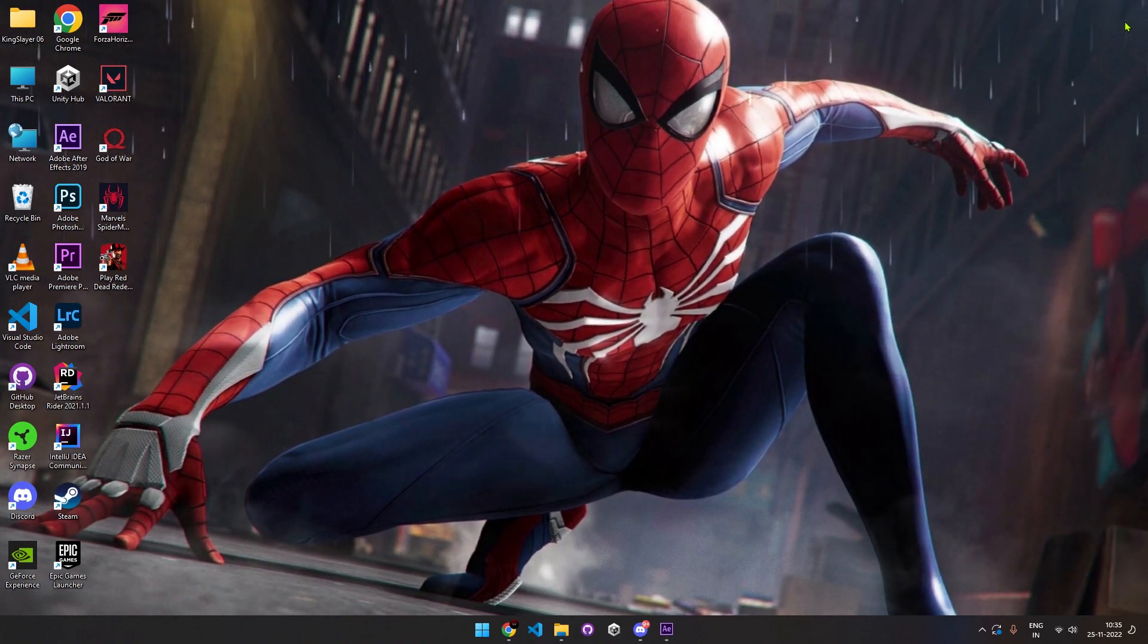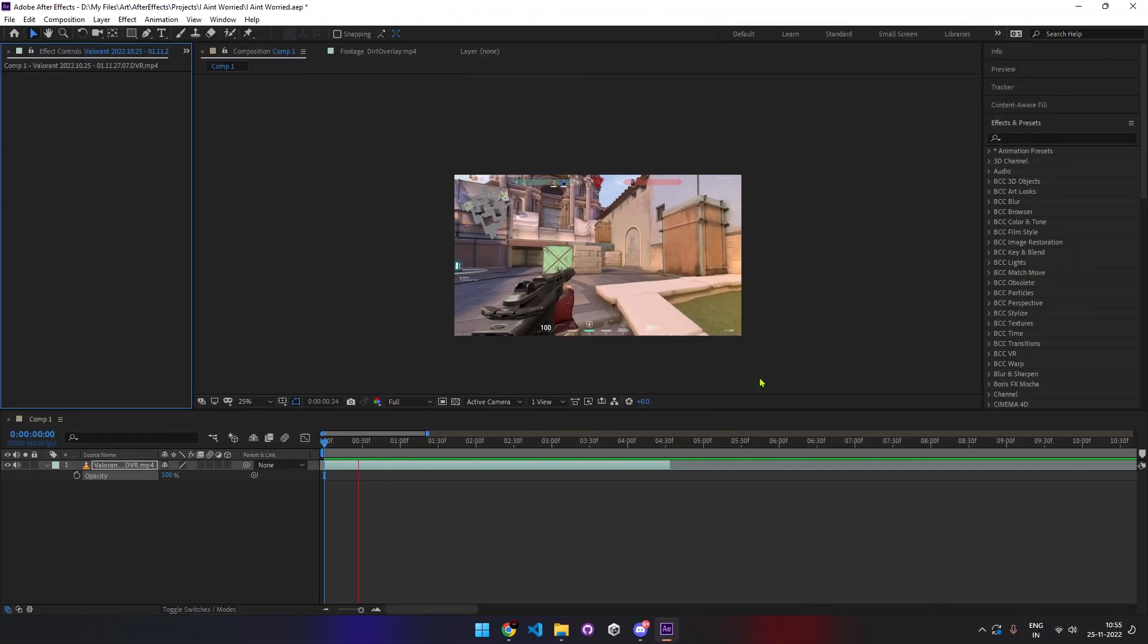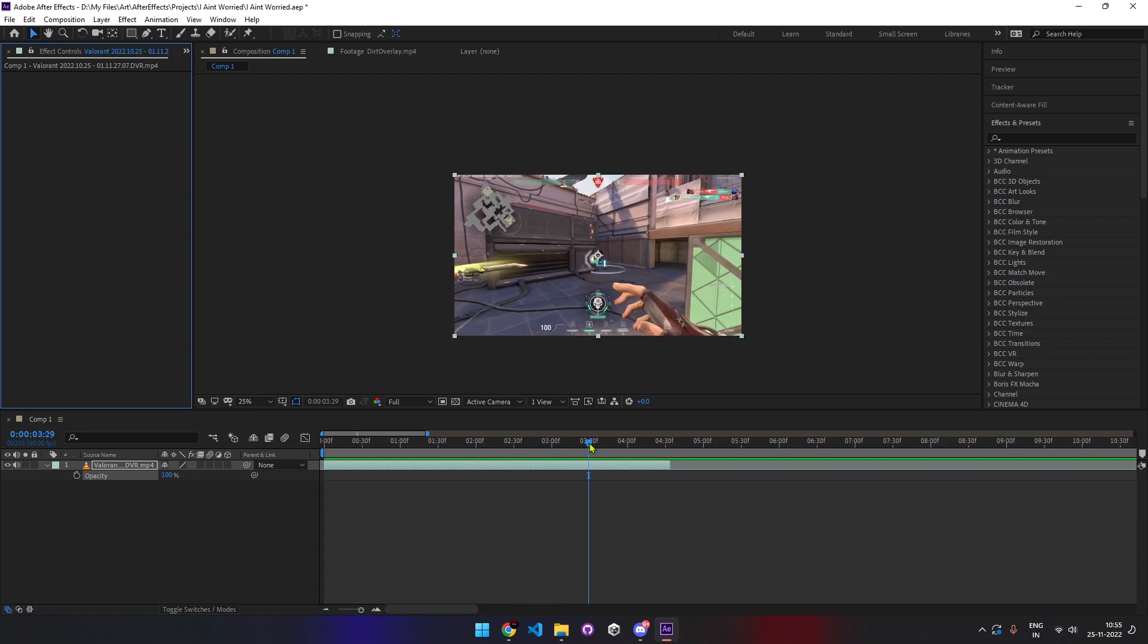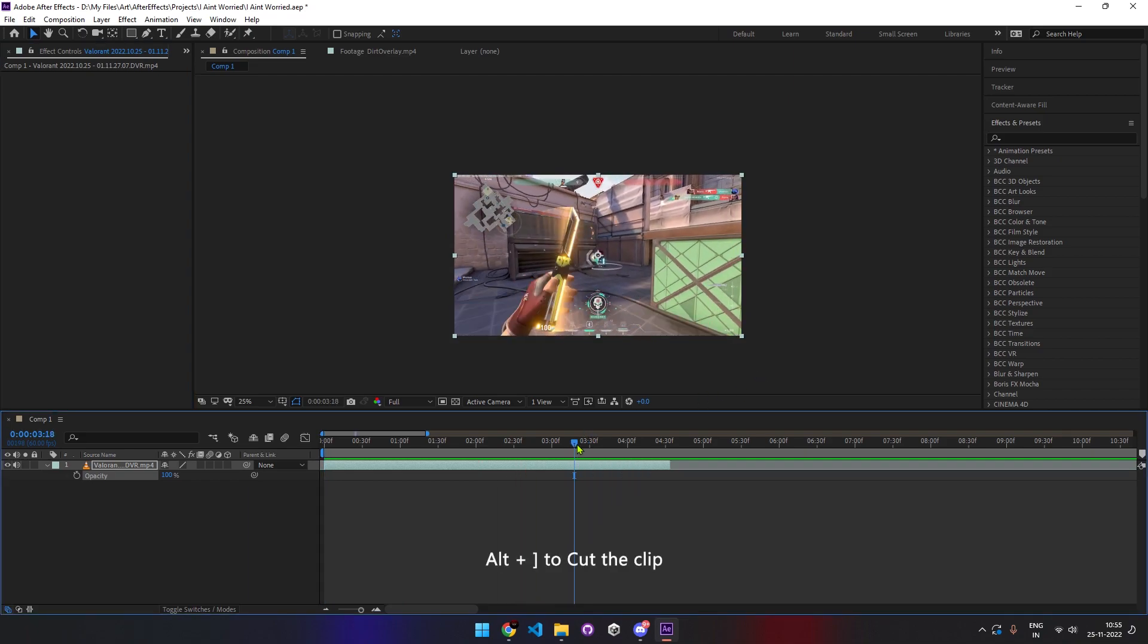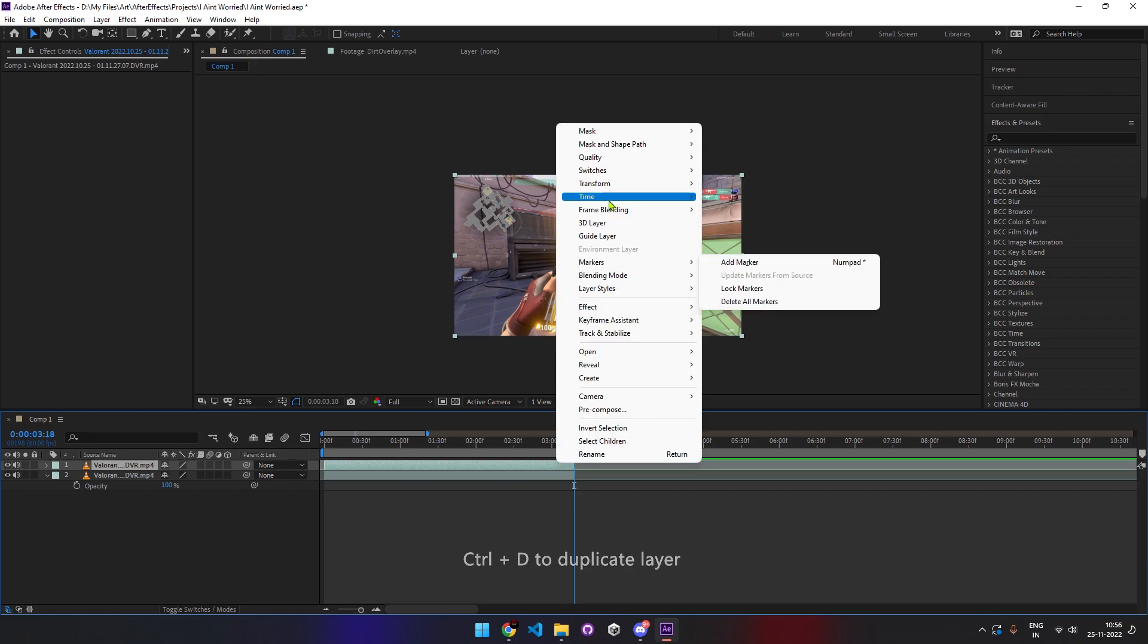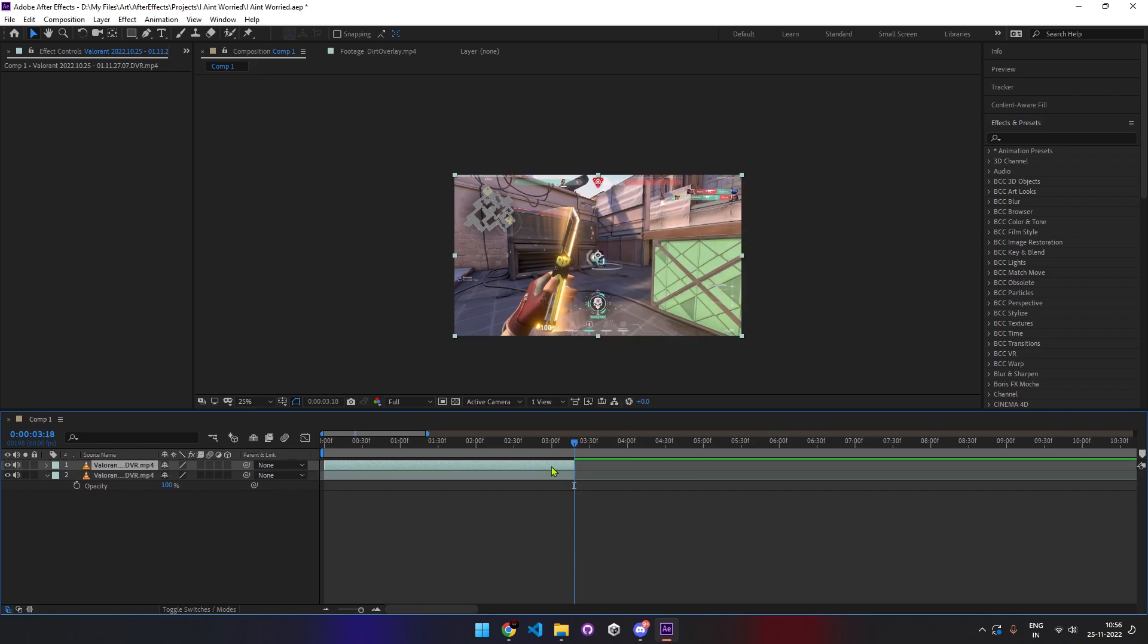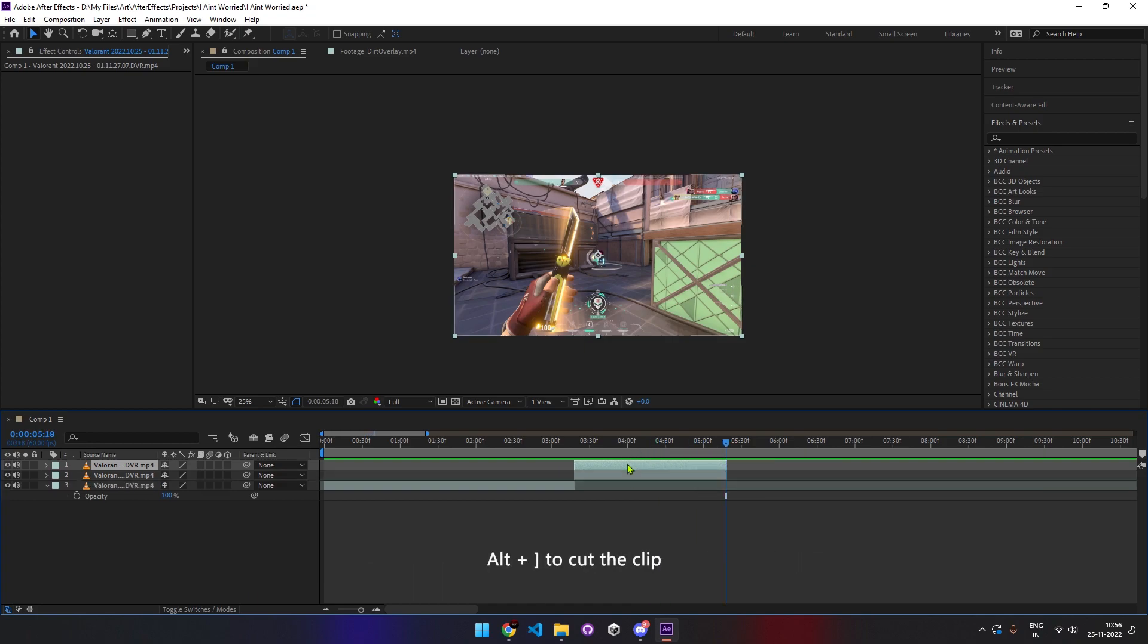First, select the clip of your choice where you pull out the knife after the final kill. Split the clip from where you want to freeze the frames. Duplicate the layer, go to the end of the clip and select freeze frame. Move the clip to the start of the marker, go 120 frames forward and cut the clip.